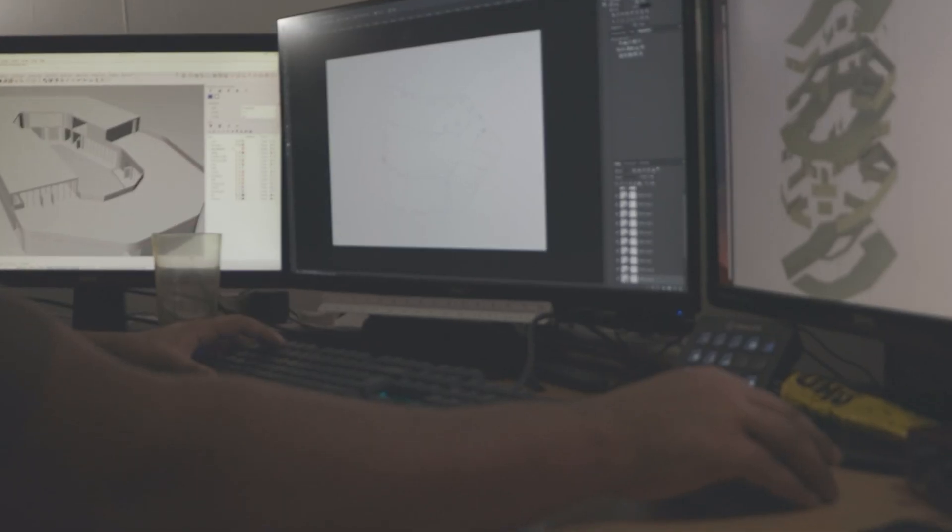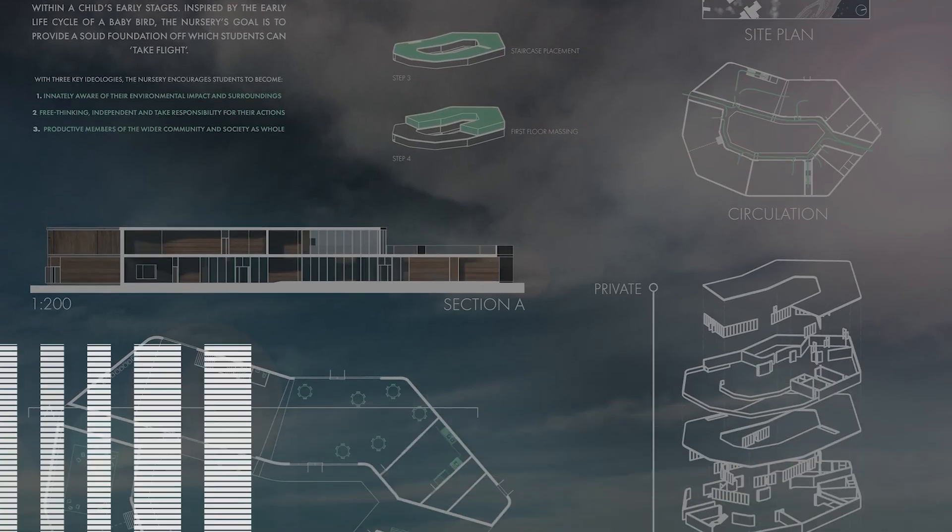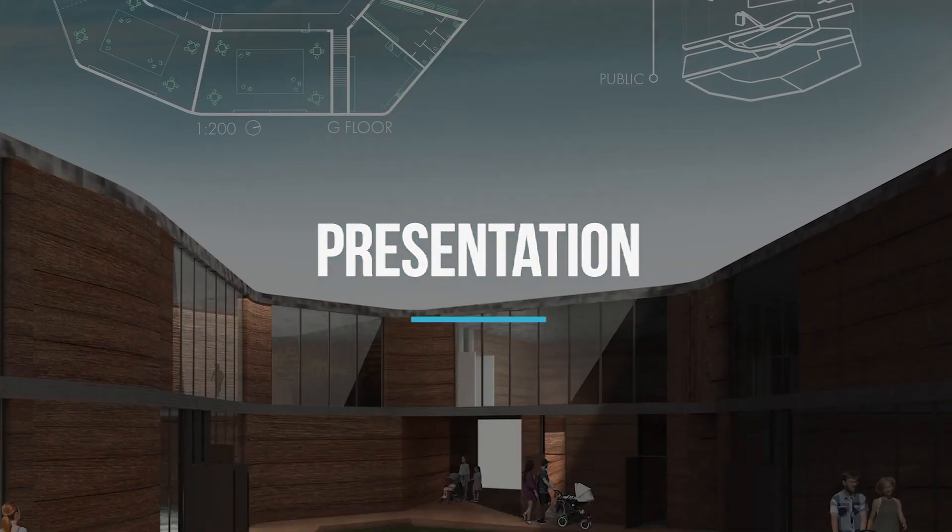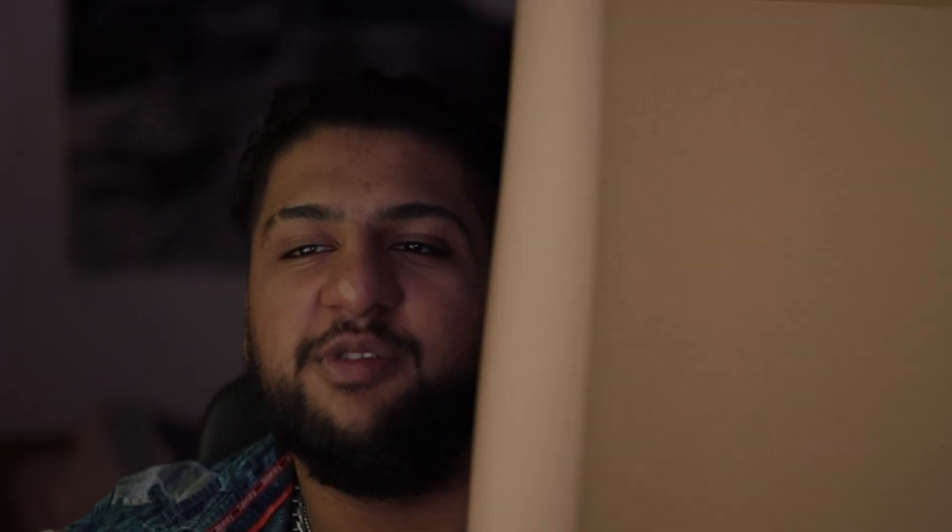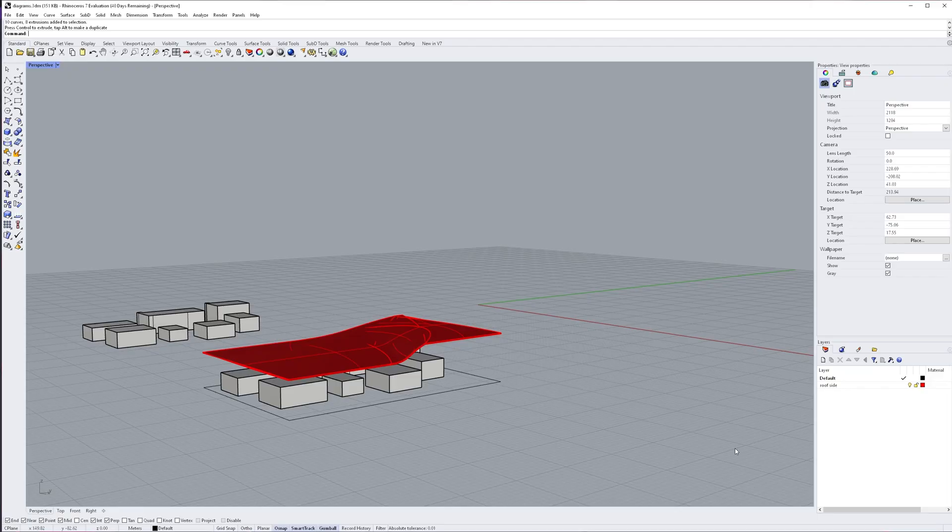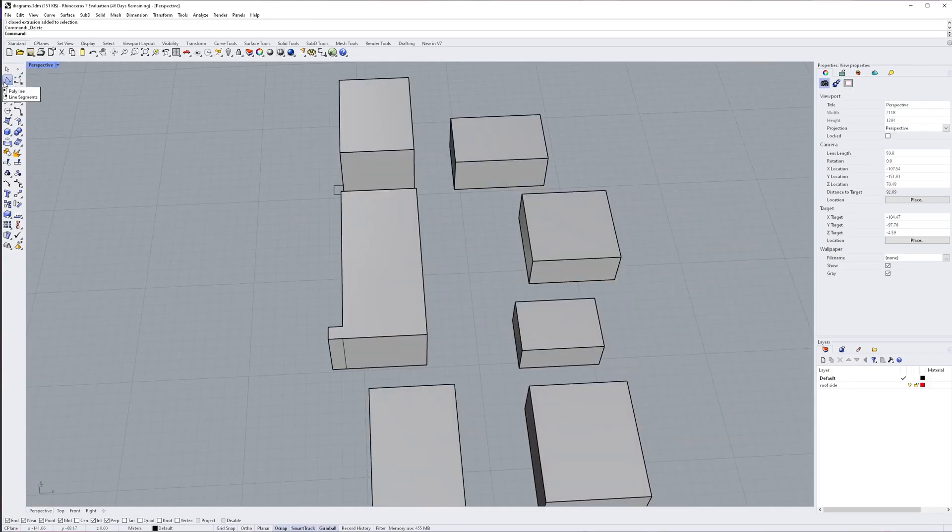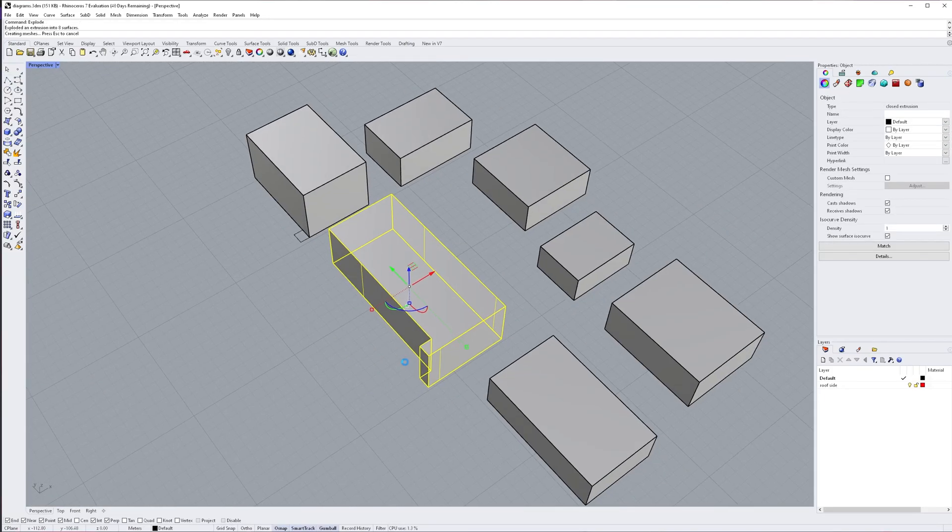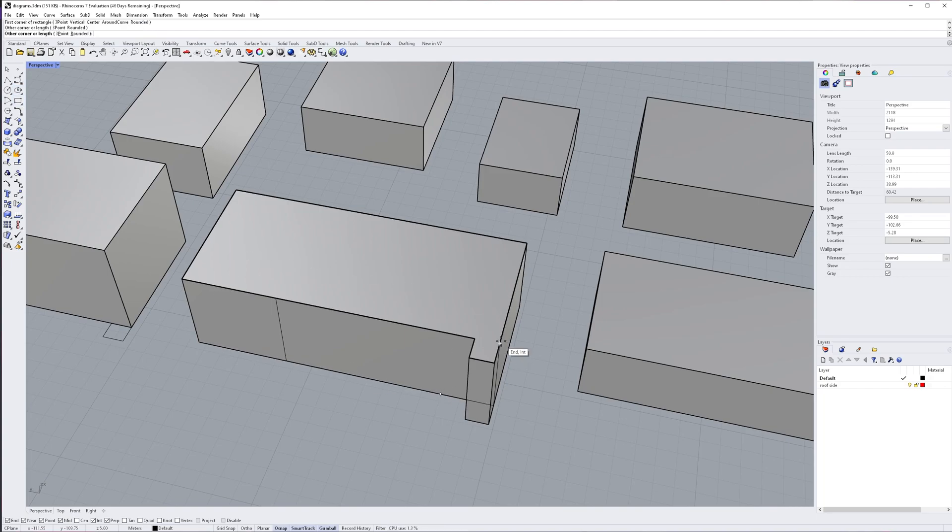Okay, let's get into it. So, first thing, we start off in Rhino. Now, I've already got my concept massings done, so what I'm doing is I'm going to work backwards.